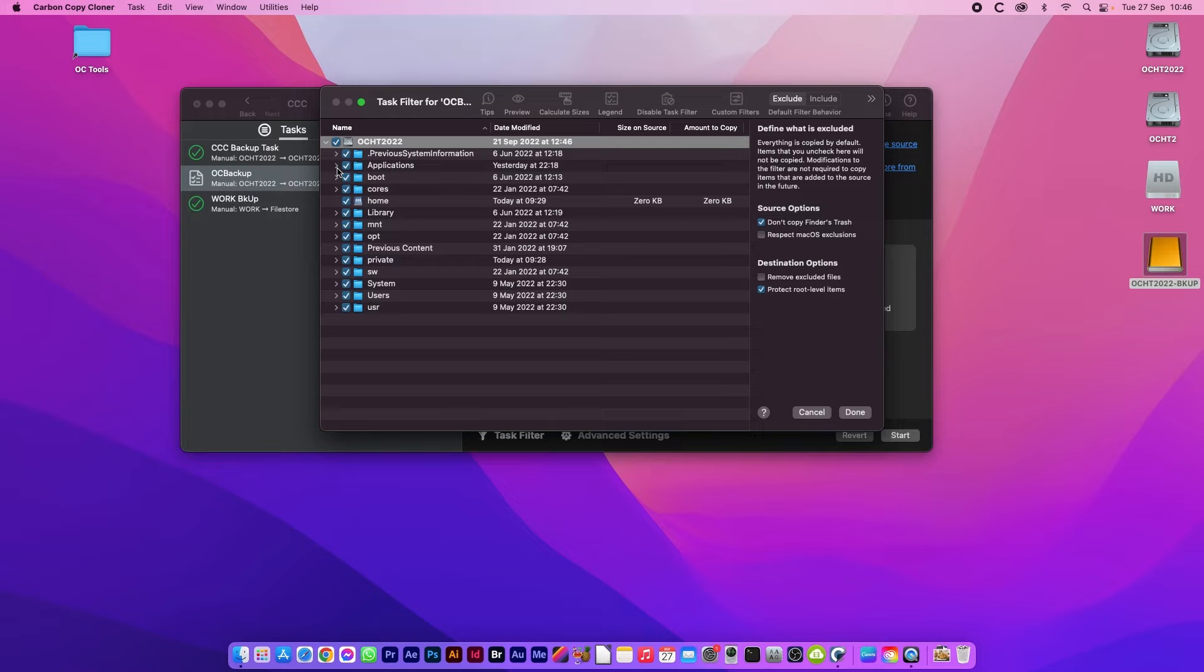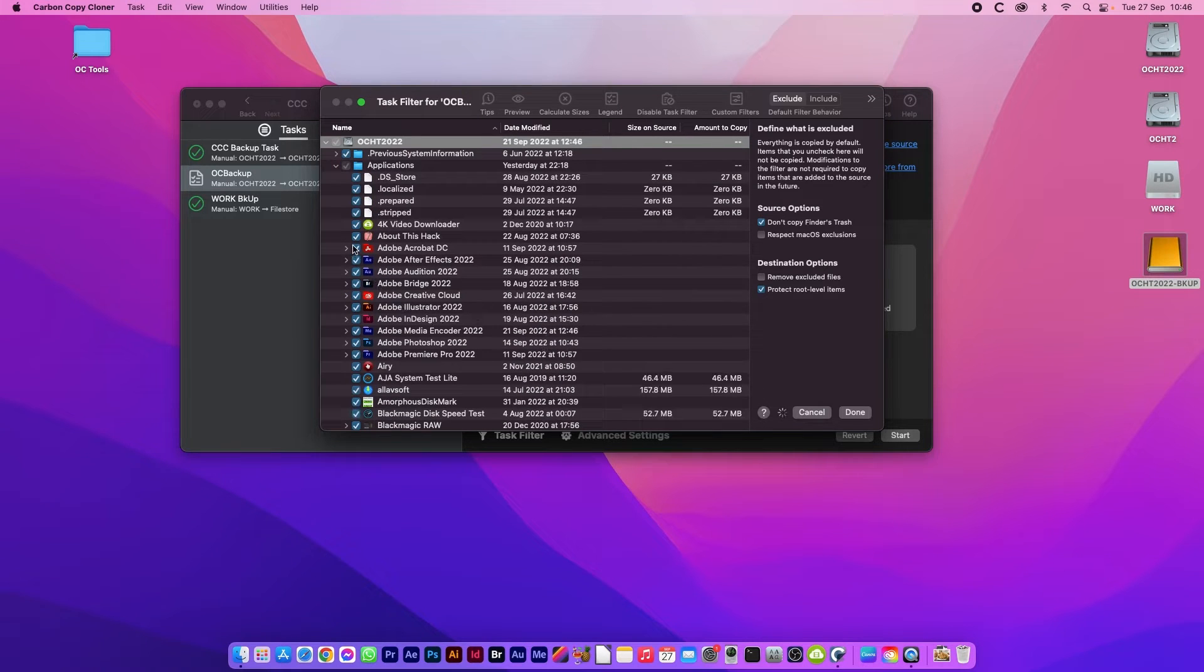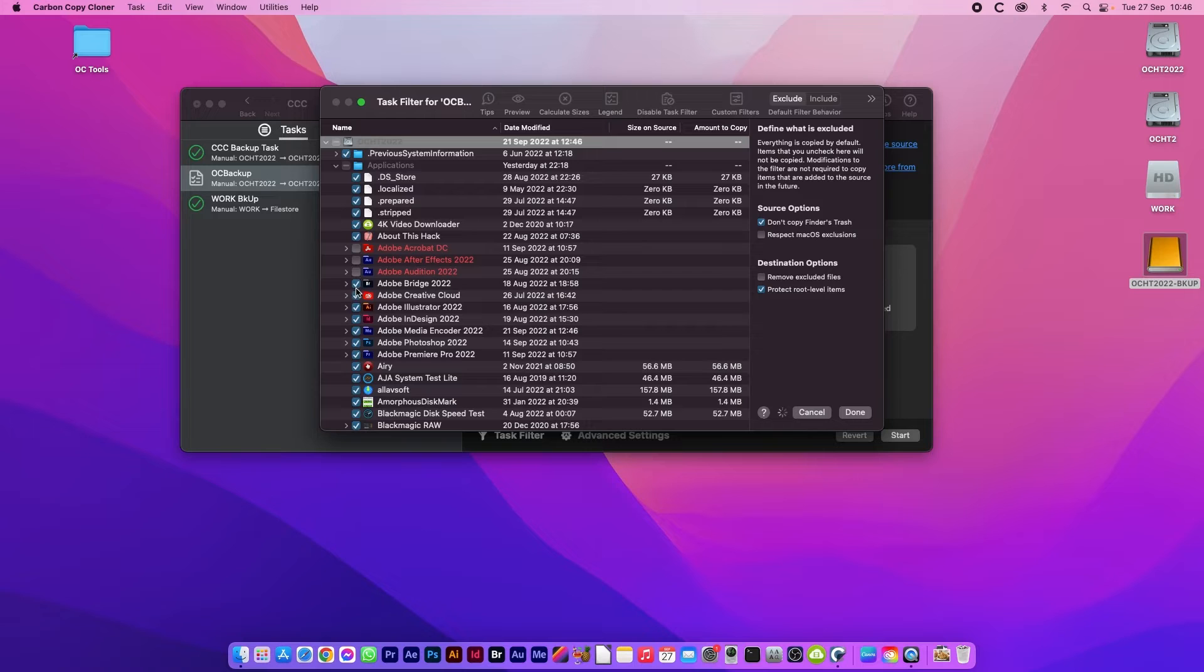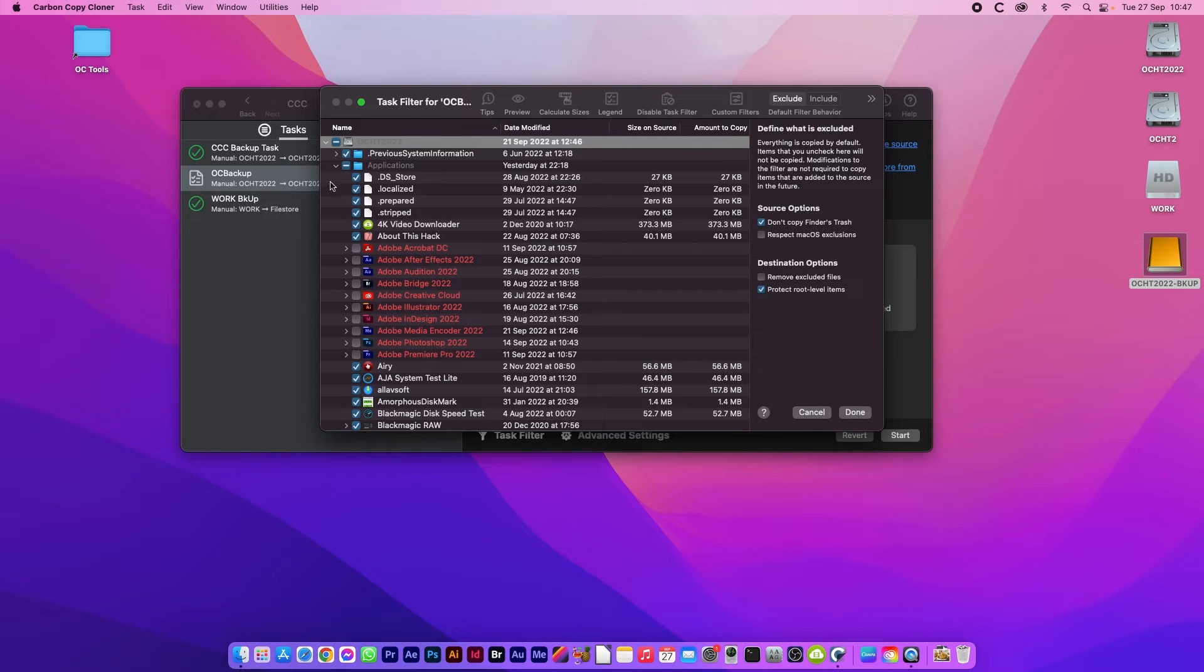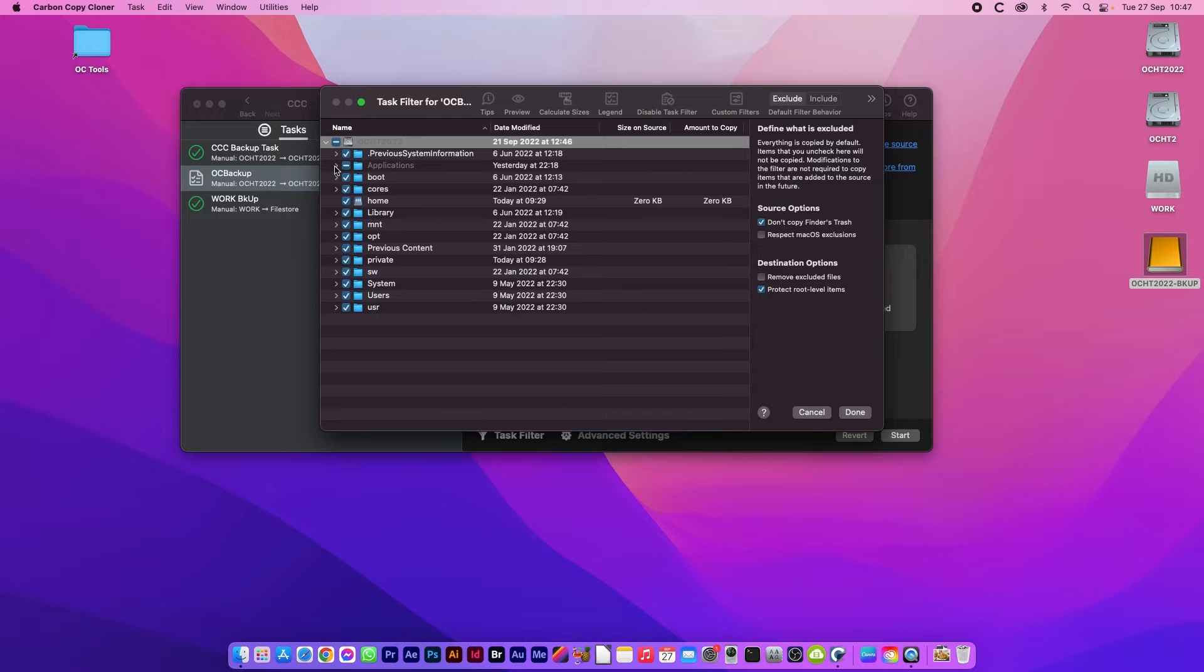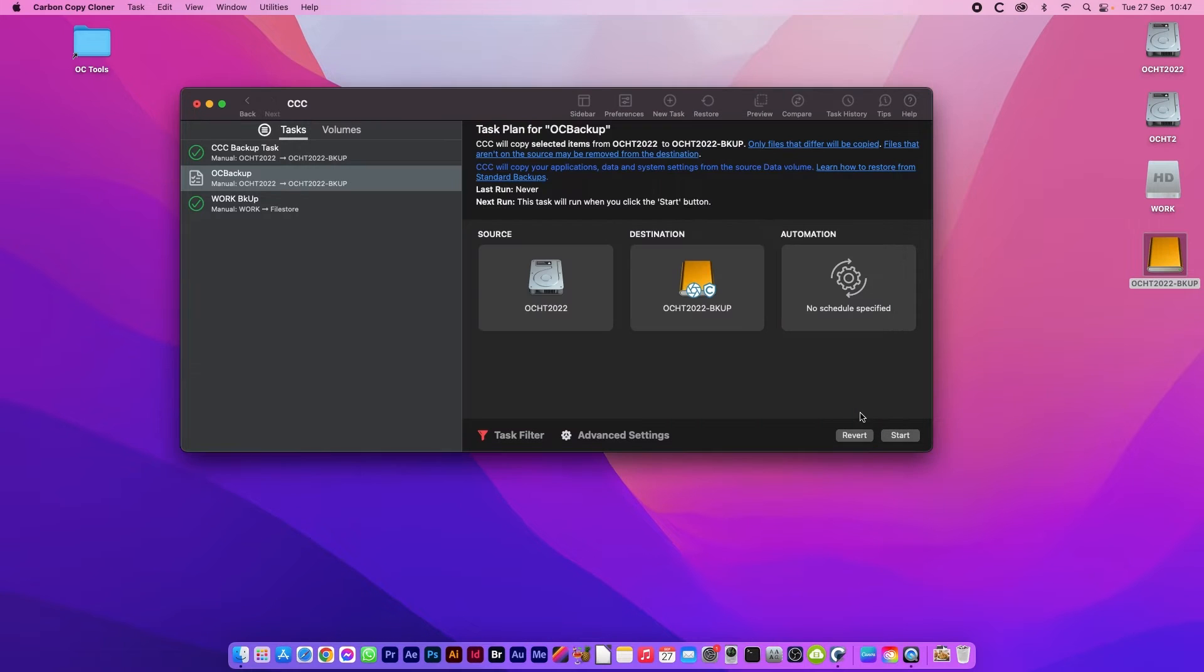For instance in applications here I have all the Adobe cloud applications. I can just switch these all off because they take up a lot of space and I can install them later on. Close that, click done.